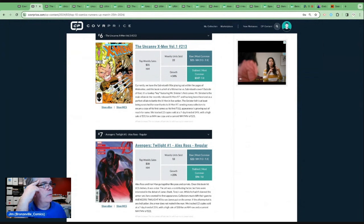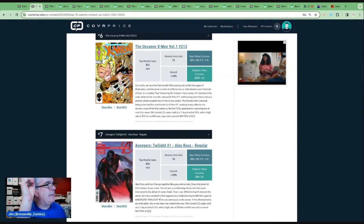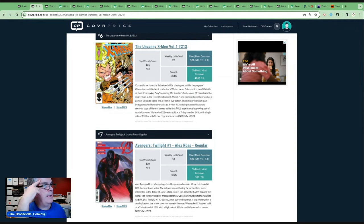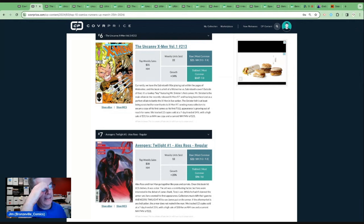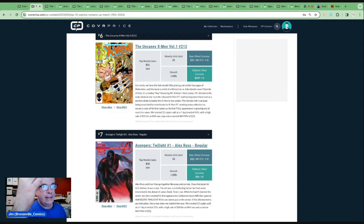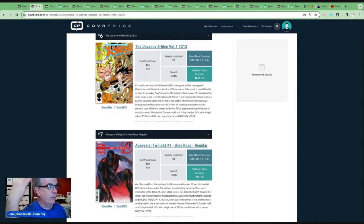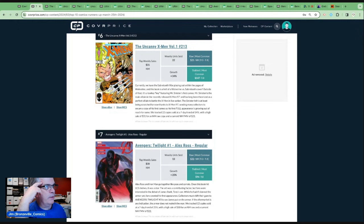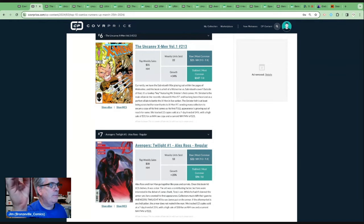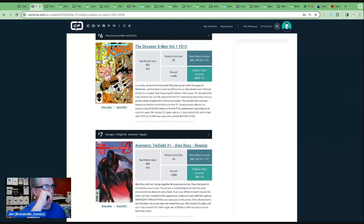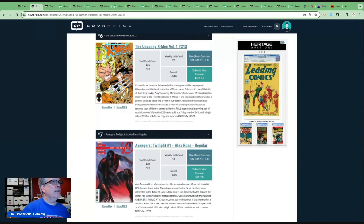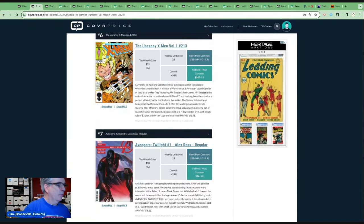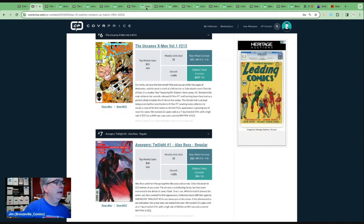Currently we have the Sabretooth war playing out in the pages of Wolverine. And this book is a hell of a Wolverine versus Sabretooth cover outside of this, a low key key featuring Mr. Sinister's first cameo. Mr. Sinister, the main villain in the recently released X-Men 97. I haven't watched that show yet. My daughter and I are still trying to catch up. We're in season two of the original series. Has long been theorized as a perfect villain to battle the X-Men in live action. The Sinister itch is at least being scratched for now. Thanks to X-Men 97 sending the collectors to secure a copy of the first cameo and his first full appearance is growing out of reach for some.